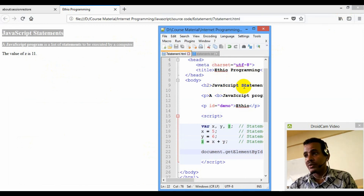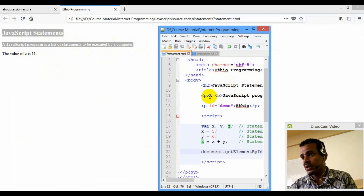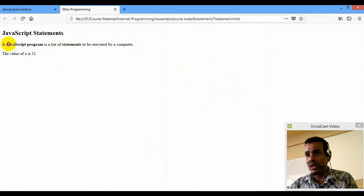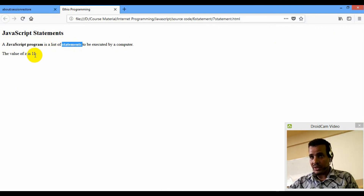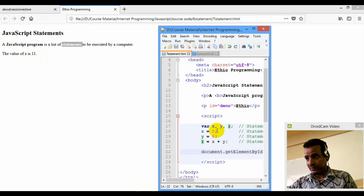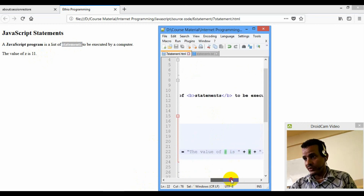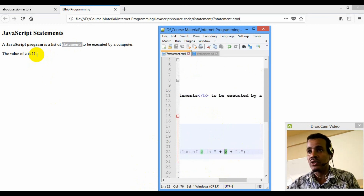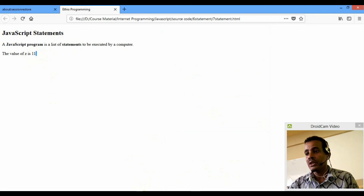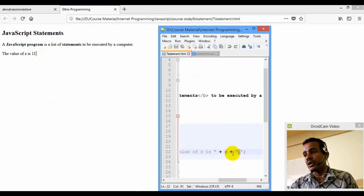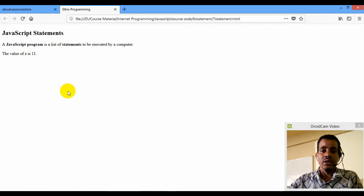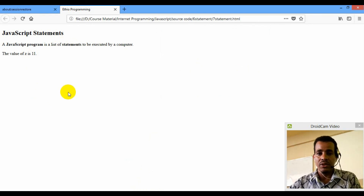This is the JavaScript statement — I want a JavaScript program in a list of statements to be executed. You can look at the value of the statement. You don't need to change it — it's your programming. Please subscribe, like, share. Bye bye.